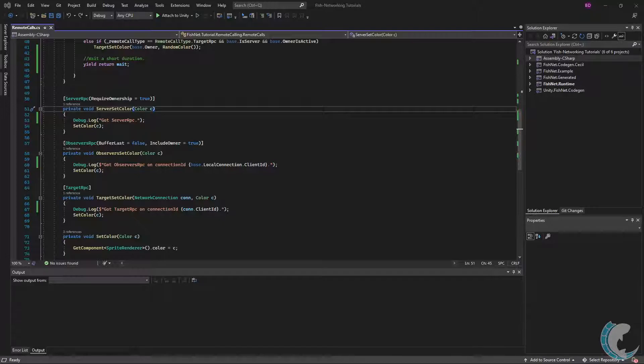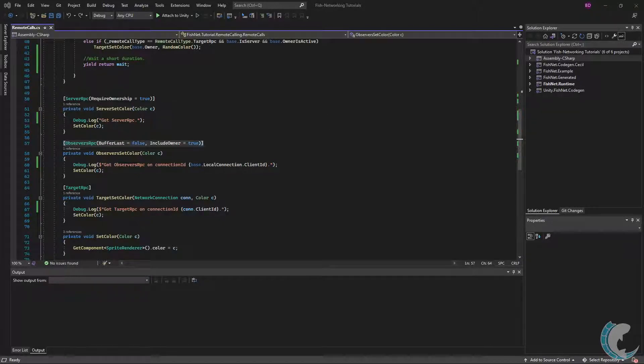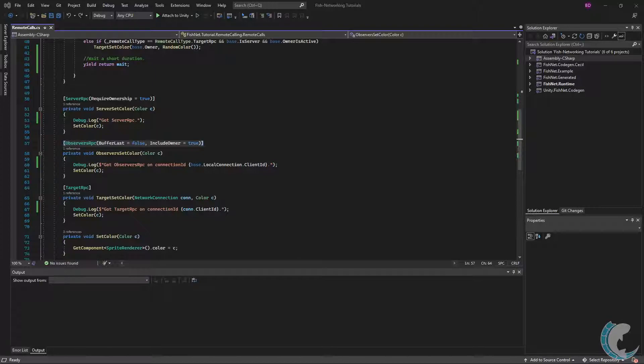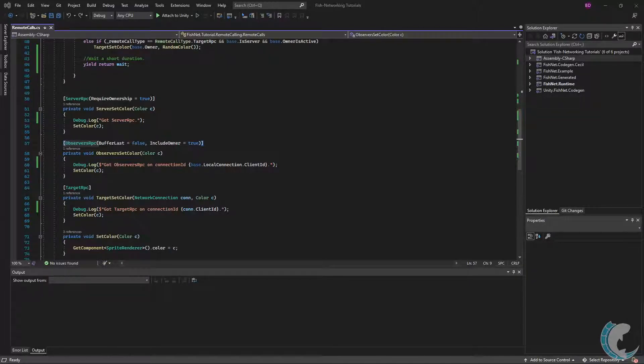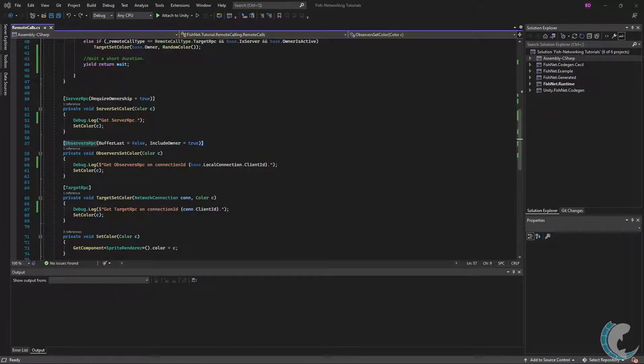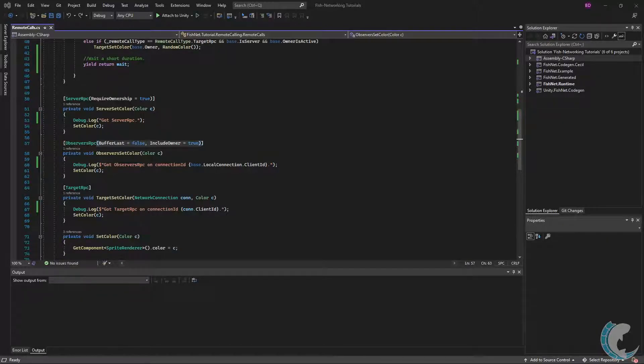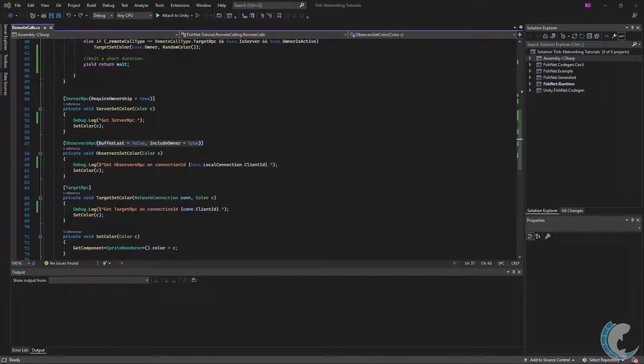Observer RPC is next and is used to send data from the server to all observing clients. Ideally, whichever data is sent should be known to all clients, such as perhaps a player's name. To specify an Observer RPC, you must place the Observer RPC attribute above the method name. There are two optional fields: Buffer Last and Include Owner. Buffer Last by default is false, but could be extremely useful as true.